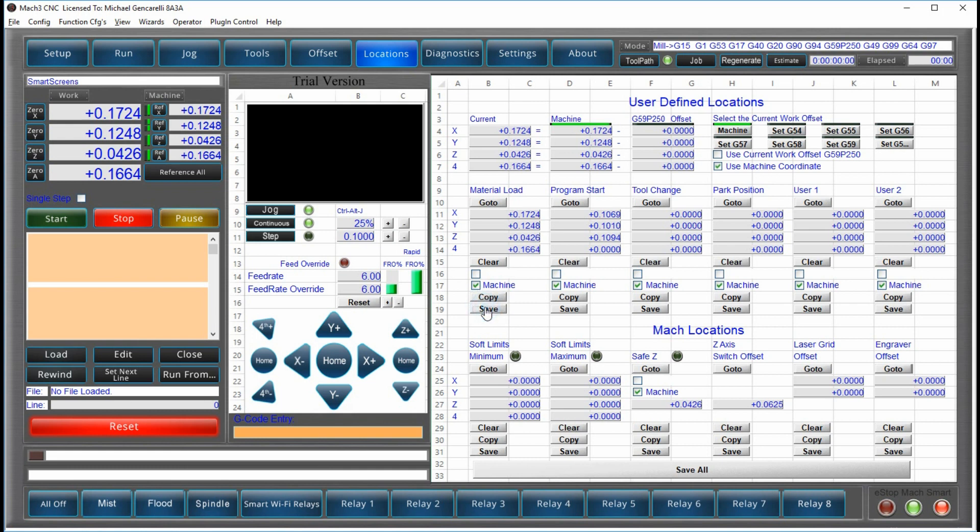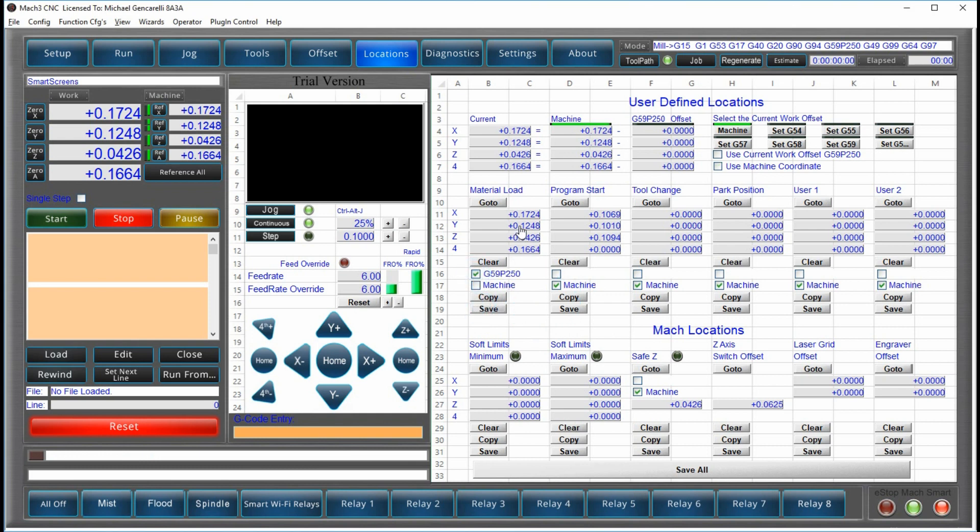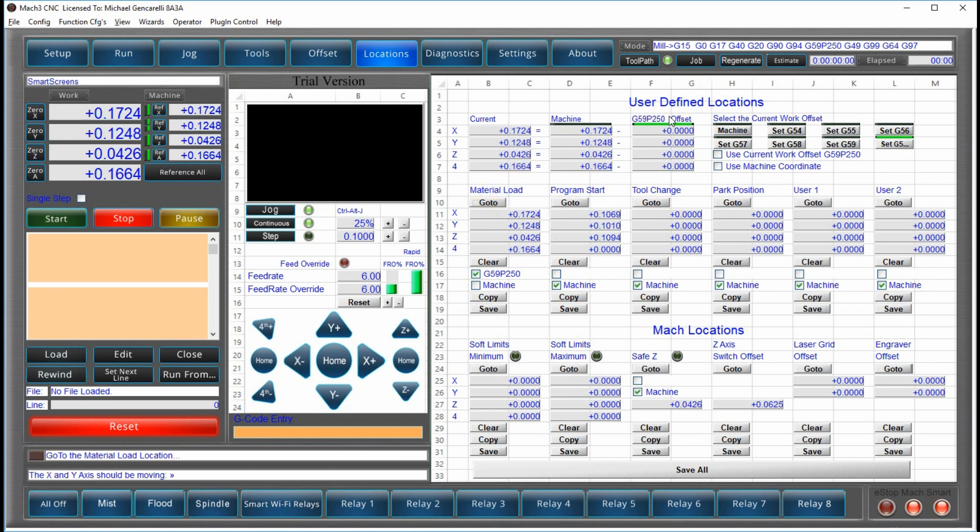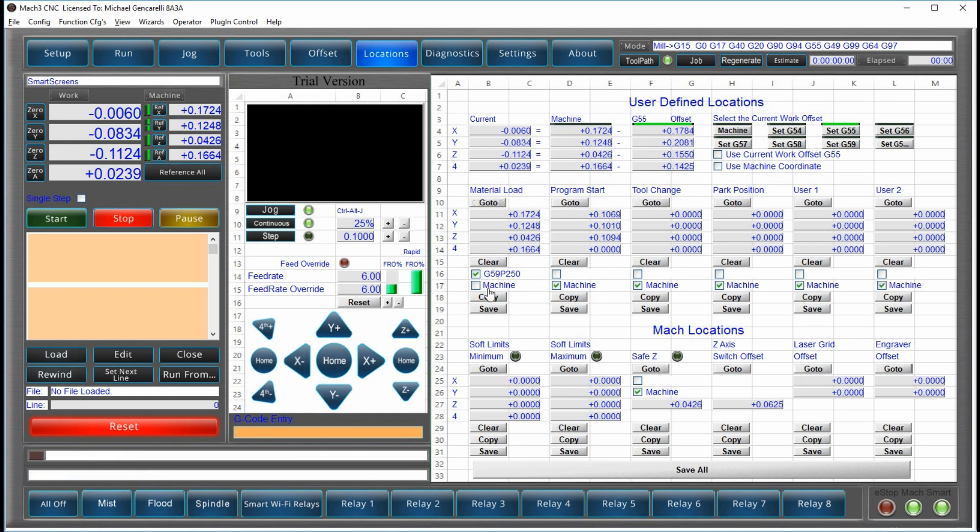When you save them, it will save that specific information for this location. And I'll show you. So if I have my offset set at G55, but I want to go to this location, the first thing it's going to do is switch to the appropriate offset. You saw it switch and now move back. And then it will move to that location.